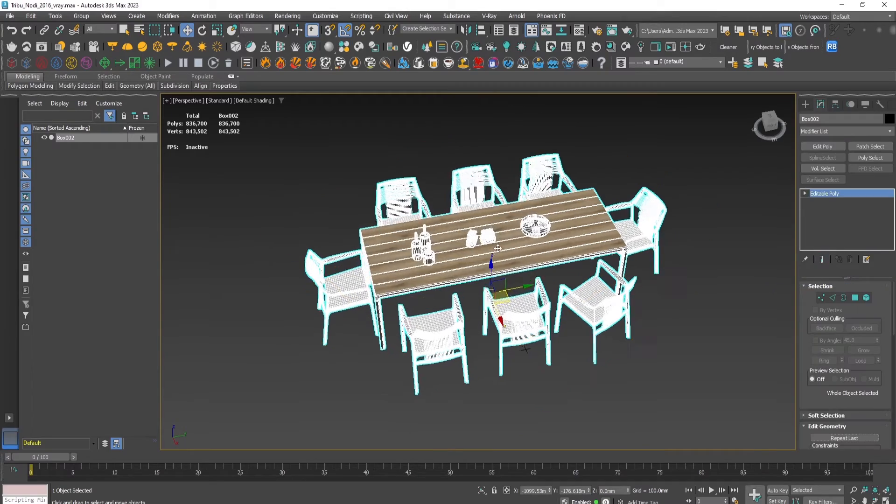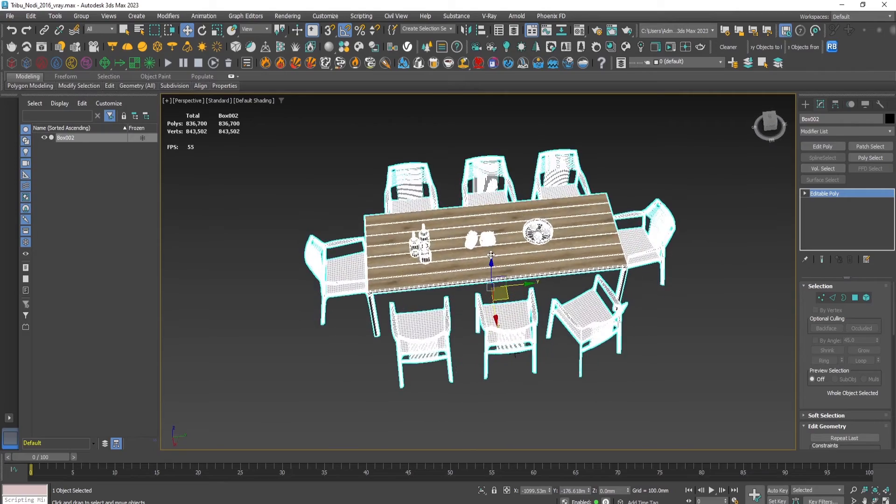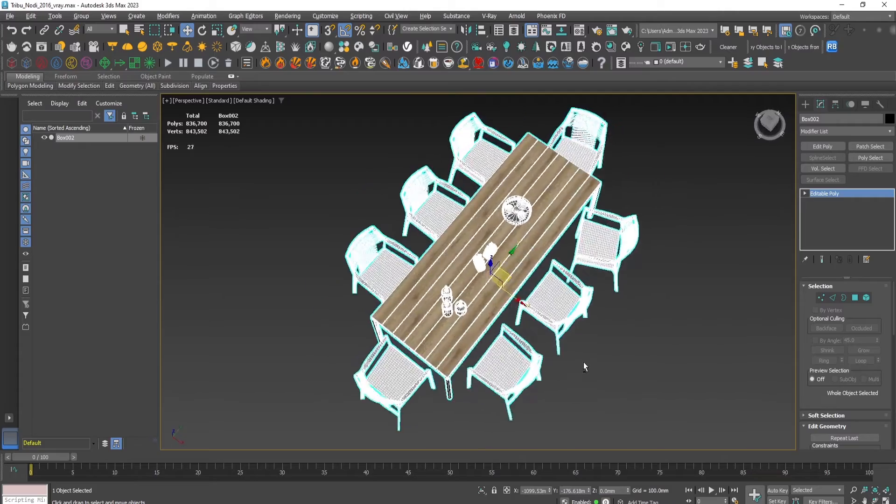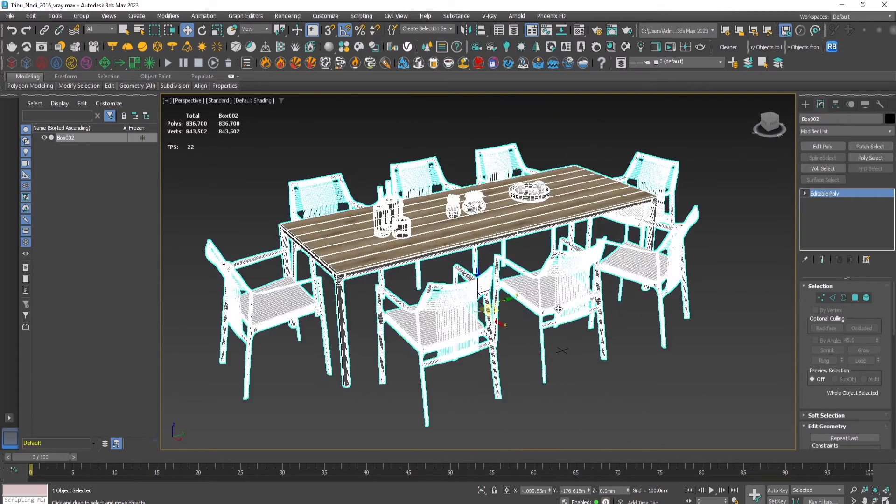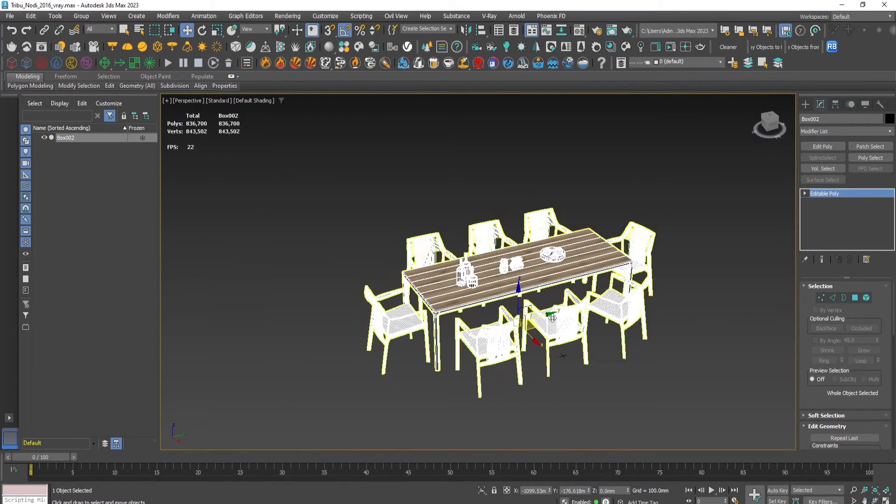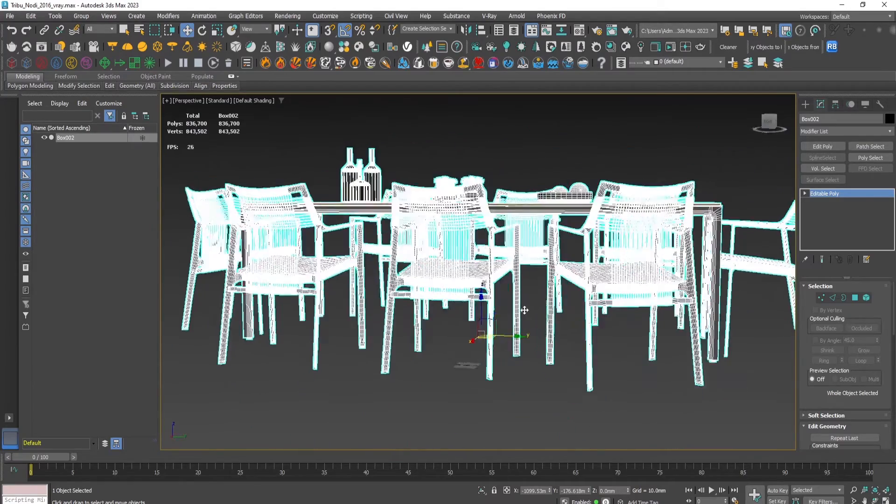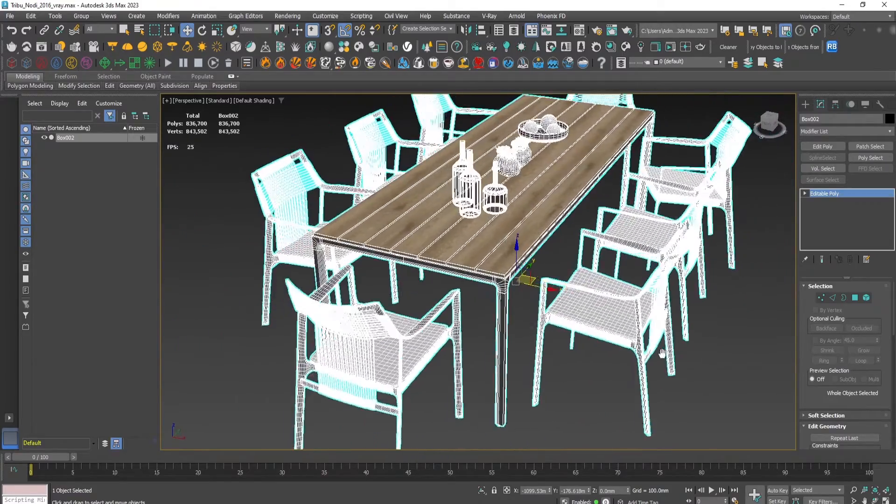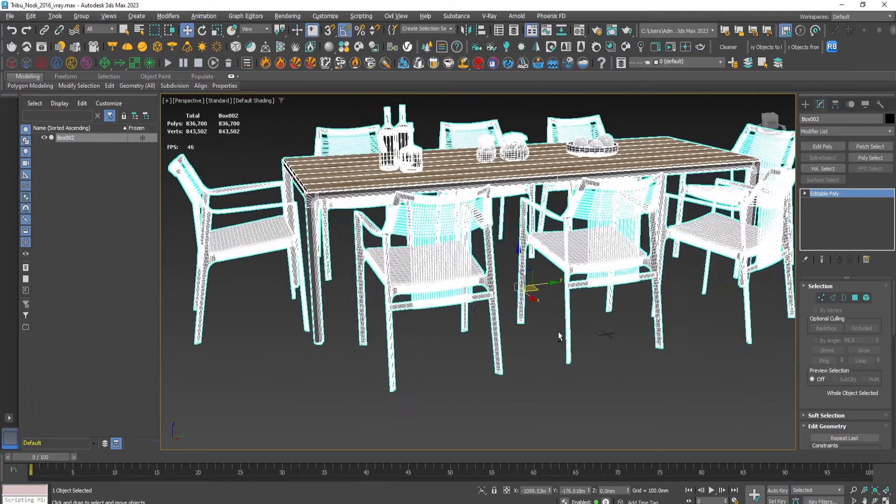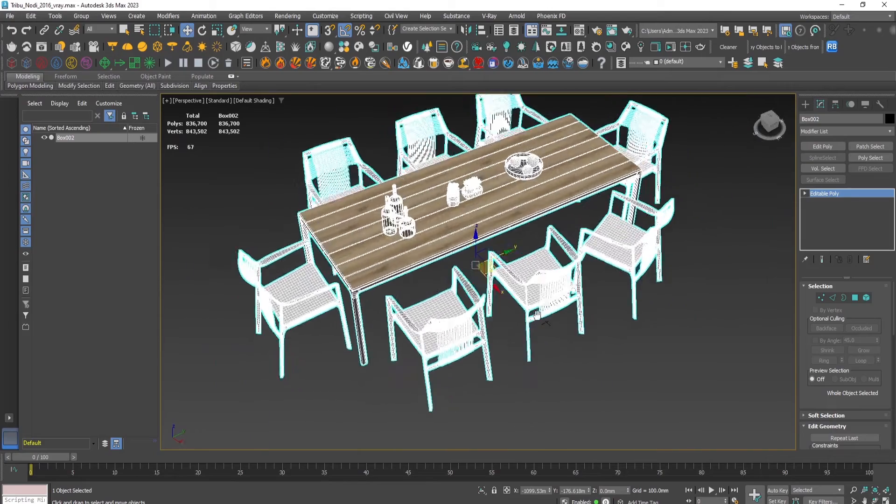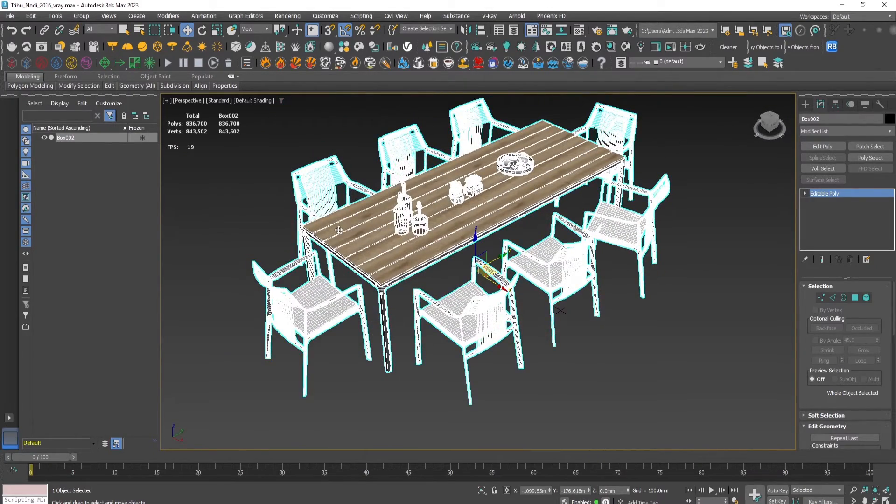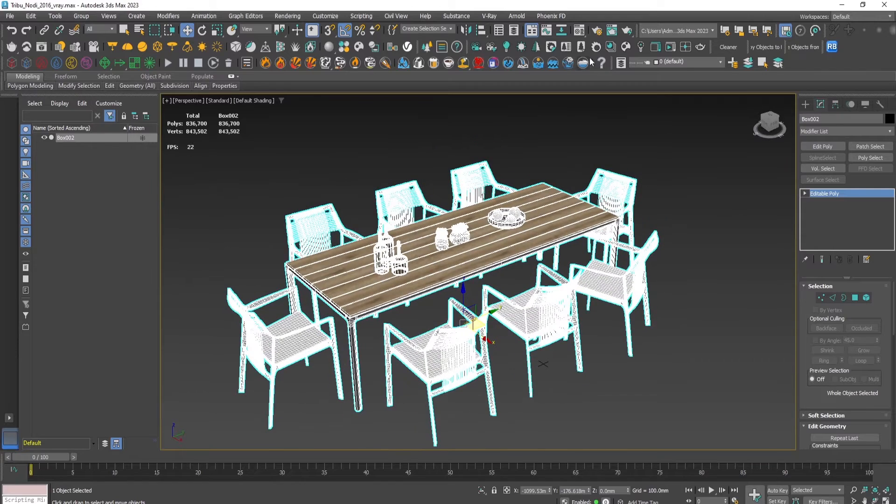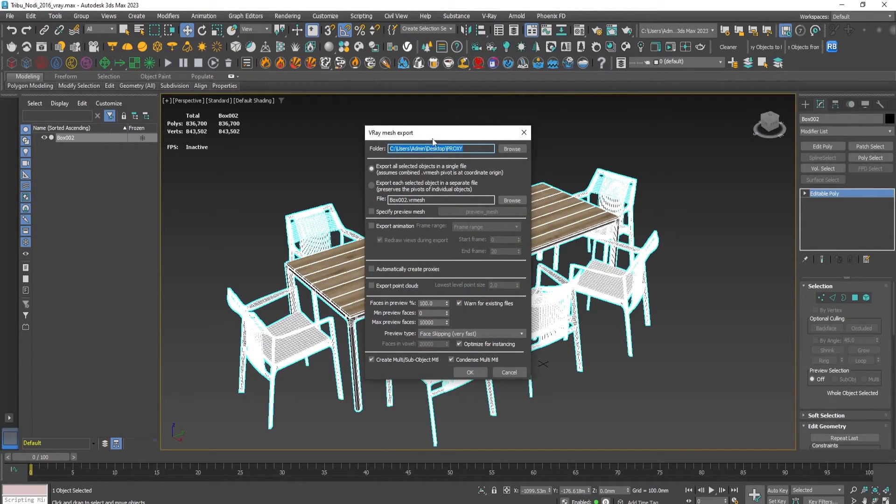Reset x-form is useful because sometimes some objects can be scaled or rotated or somehow changed according to their original creation. When we create the proxy, some parts can be out of scale or something can be moved and distorted, so it's very useful before creating the proxy to reset its x-form. I prefer to make the location of the pivot in the middle and in the bottom because it's very useful for placing the proxies later on in the project.